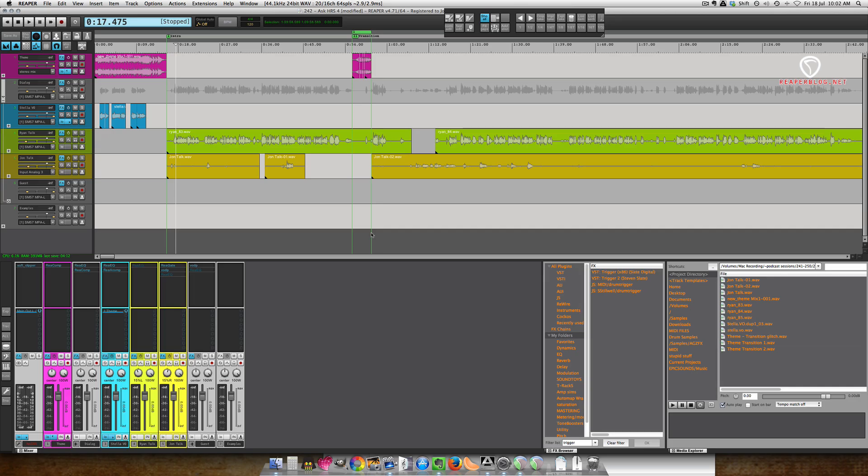Hey guys, welcome to another video from the Reaper blog. In this video I'm going to show you how I edit podcasts. I'm one of the hosts of the Home Recording Show at homerecordingshow.com. This week we recorded episode number 242, a question and answer episode. I have to do the editing, so I may as well make a video and show you guys how I do it.